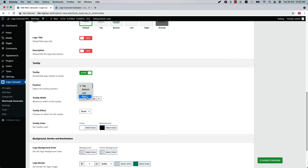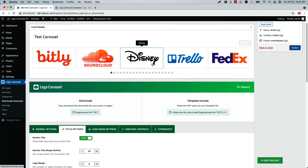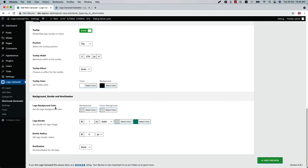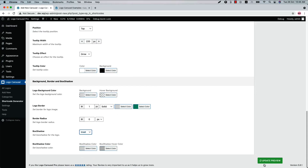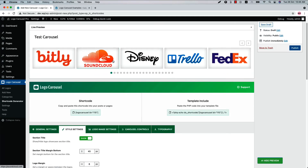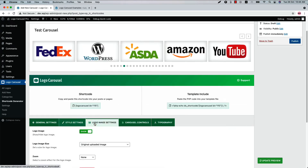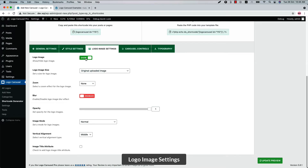Show or hide the tooltip and set the tooltip position from top, bottom, left, or right. In the front end, when you hover over an image a tooltip is showing at the top of the image. Set the tooltip width, tooltip effect, and tooltip color, and configure the logo background color, logo border, border radius, and box shadow. If you select box shadow inset you can set the color for the box shadow — when you update the preview you can see the box shadow showing like this.